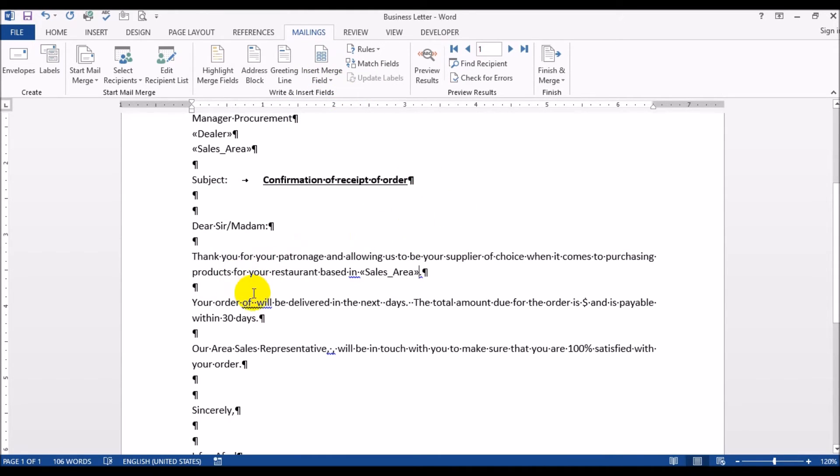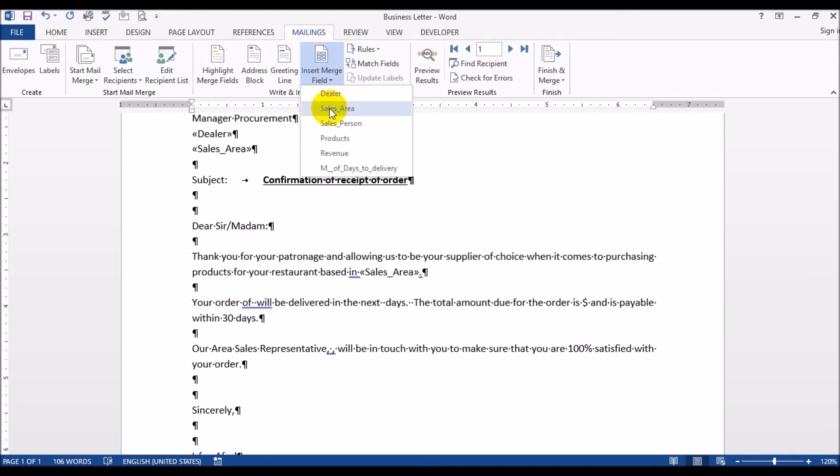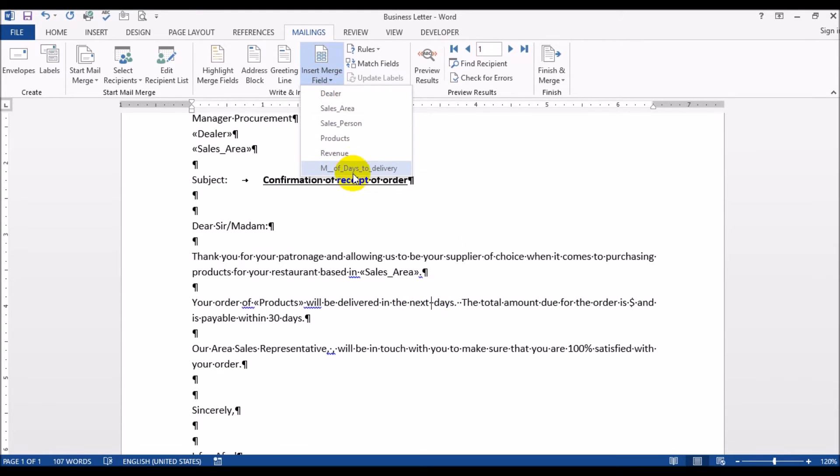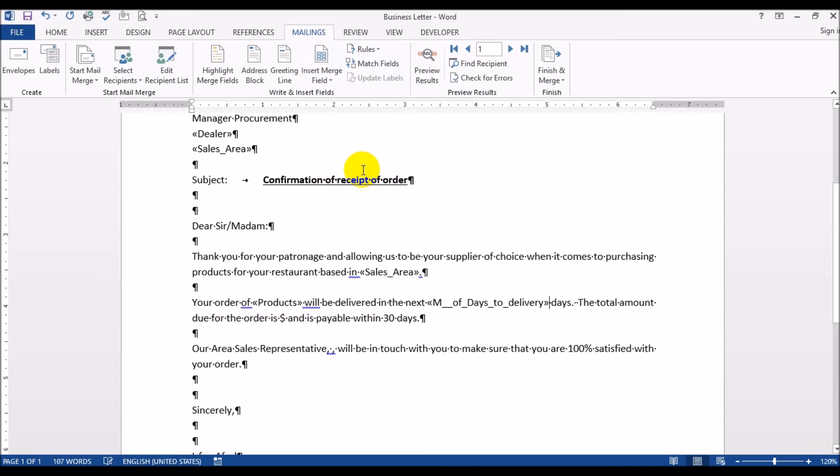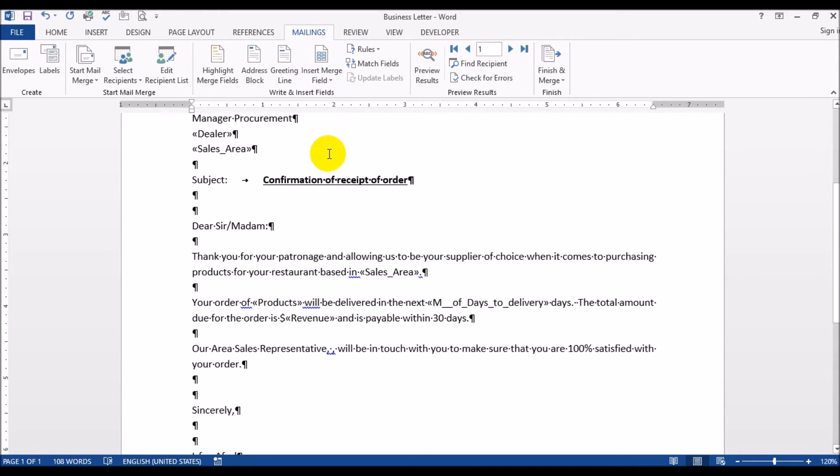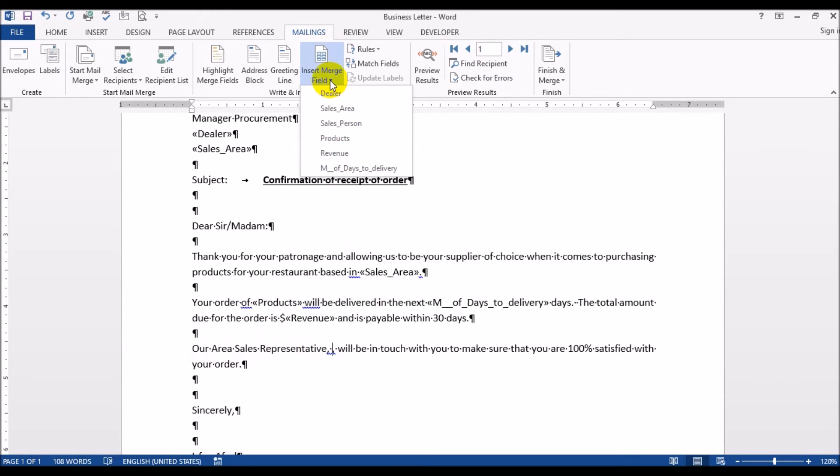Your order of - that's the product that they're buying from us. So the products will be delivered within the next - that's the days of delivery. The total amount due for the order is the dollar sign and then the revenue field. And we put in the salesperson.